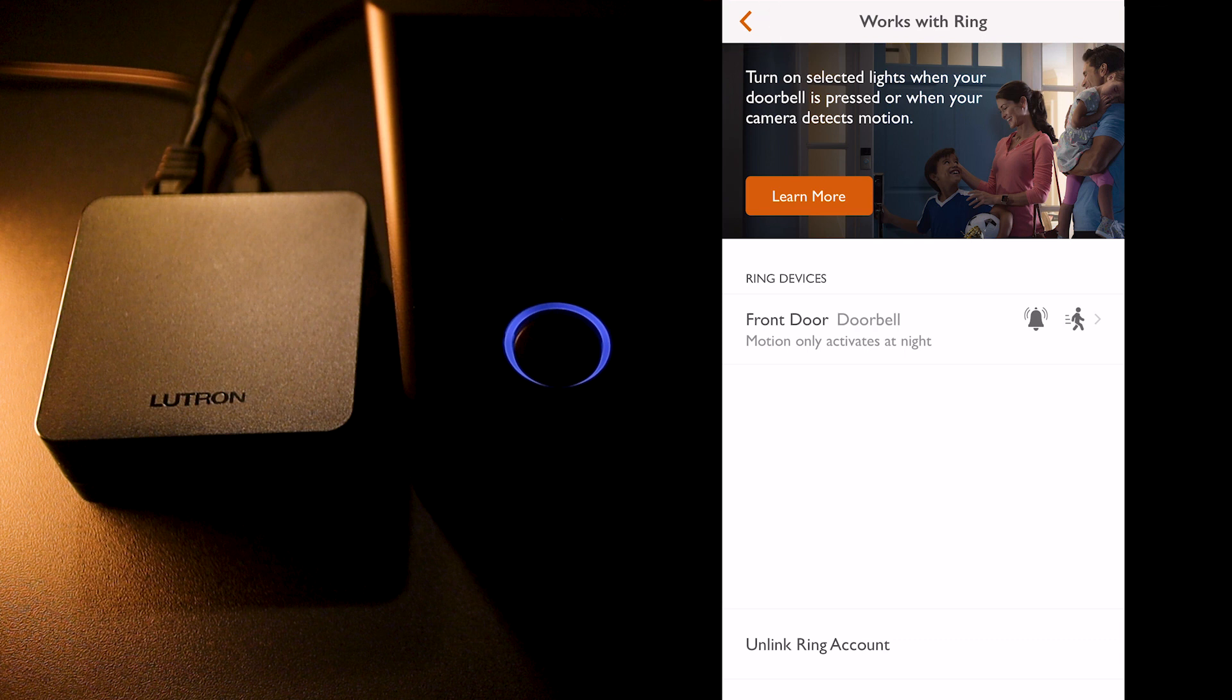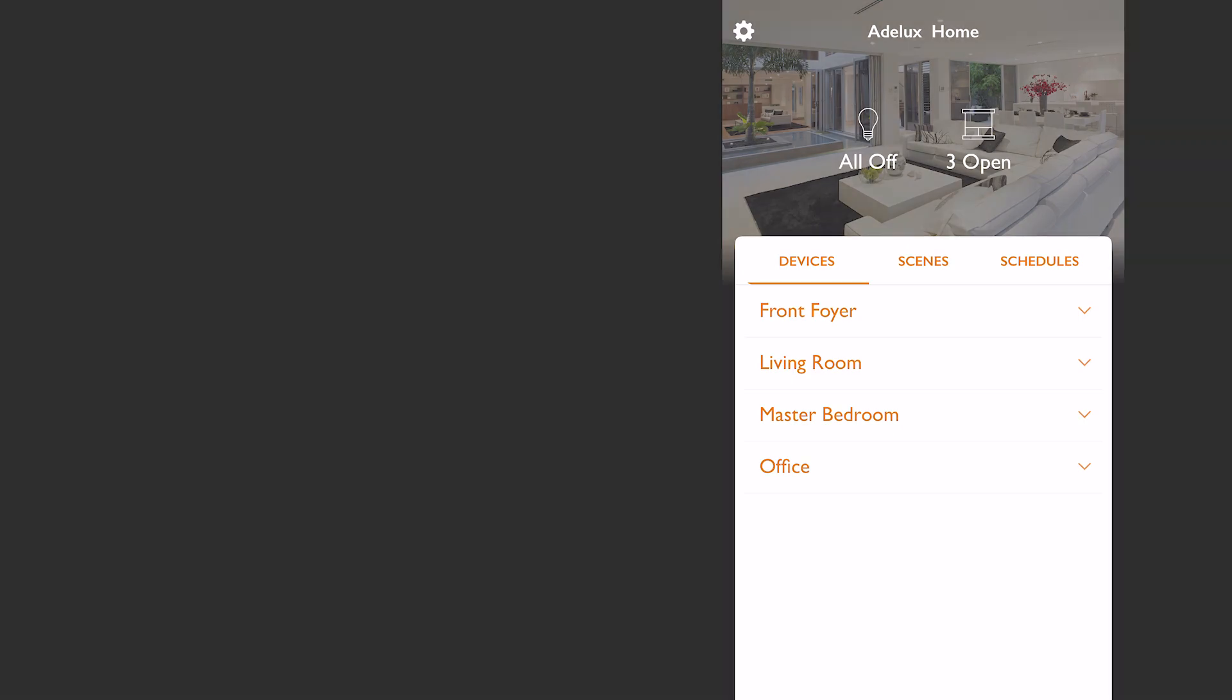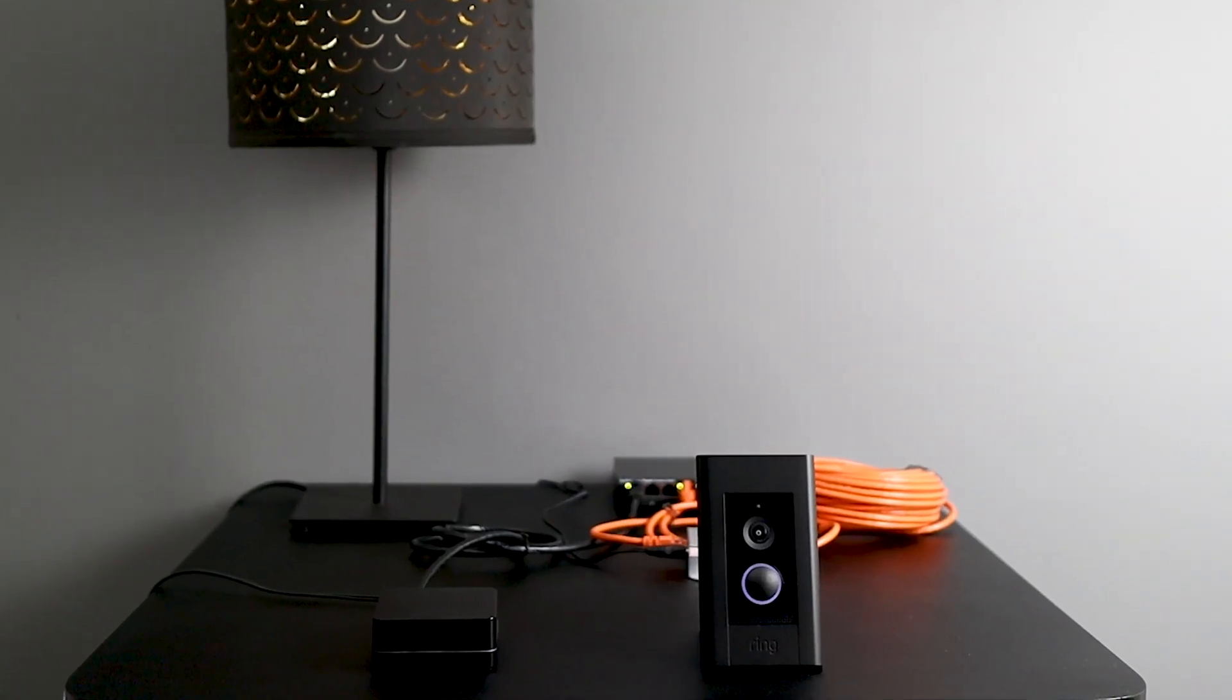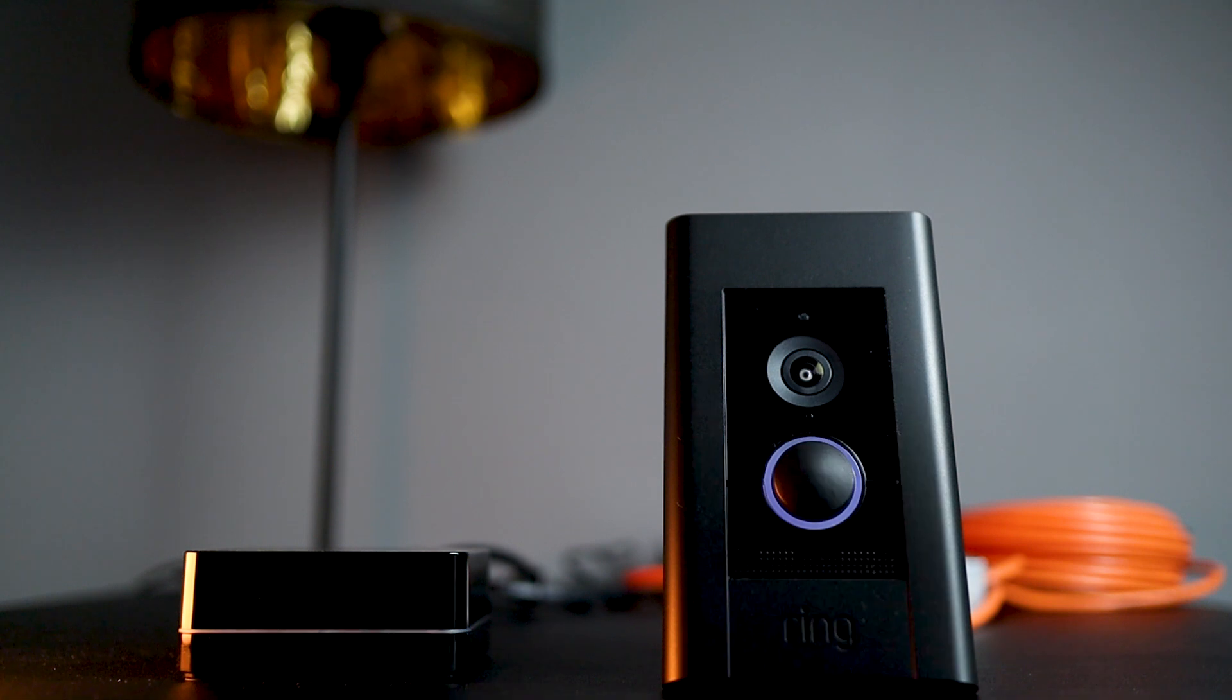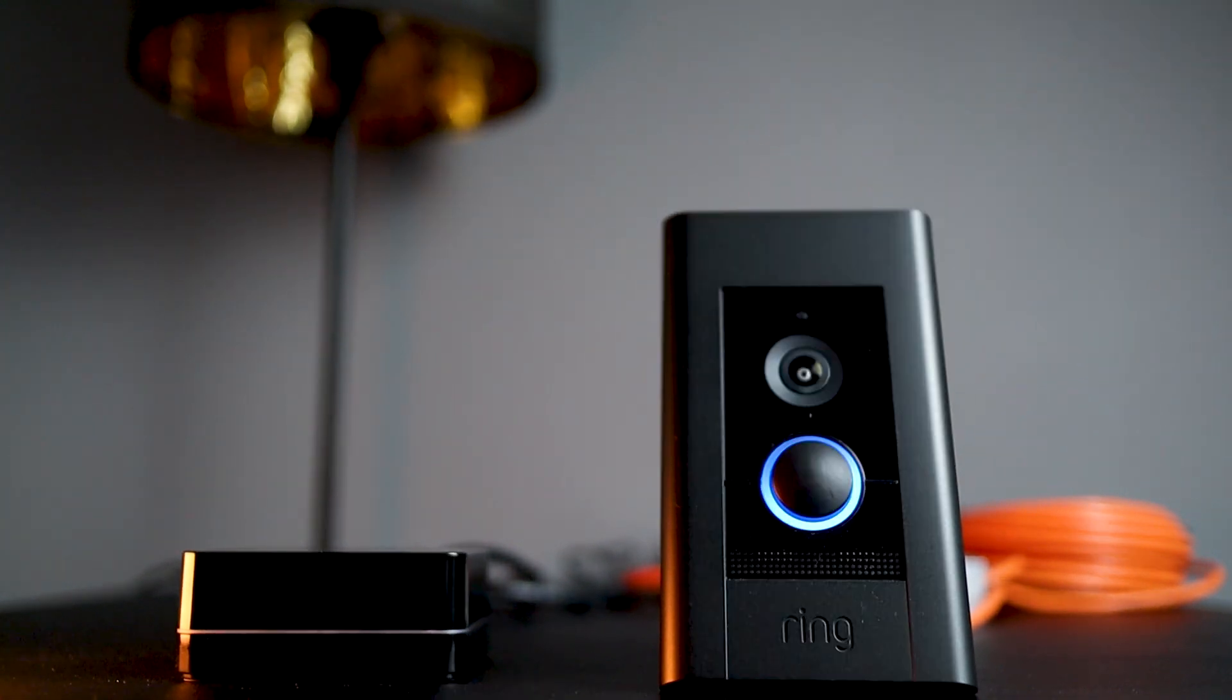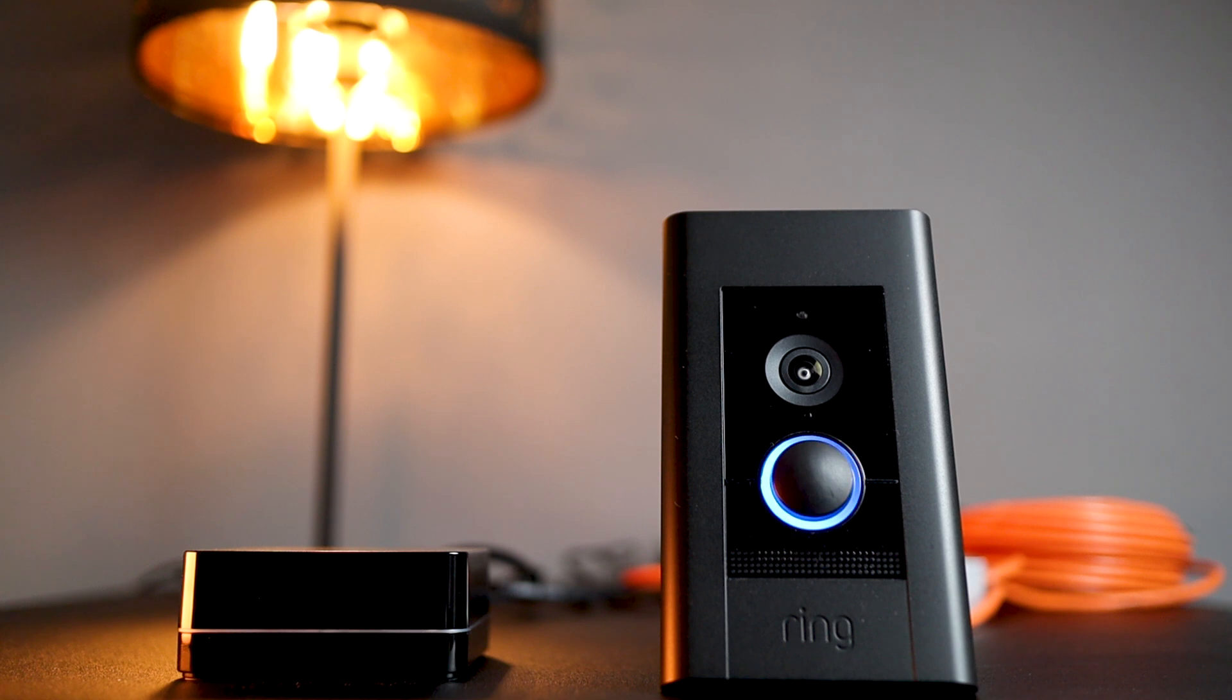Now, I click back and then press done and I'm back on my RA2 SELECT main screen. So, now, let's test this! I press my ring doorbell and my table lamp turns on! That's great!